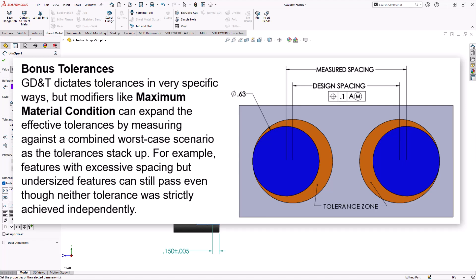But if you notice, because they're undersized, even though they're spread too far apart, they actually fit. They fit that tolerance zone. So it works.